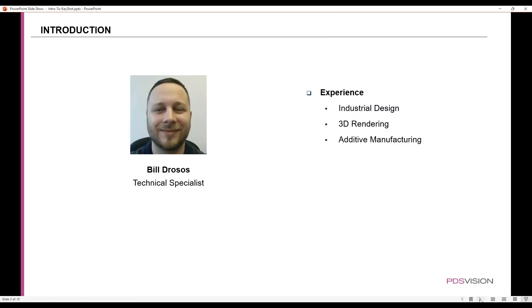A little bit about me: I have a background in industrial design, rendering, and additive manufacturing.